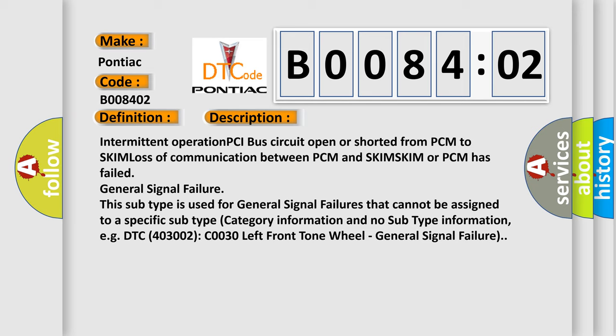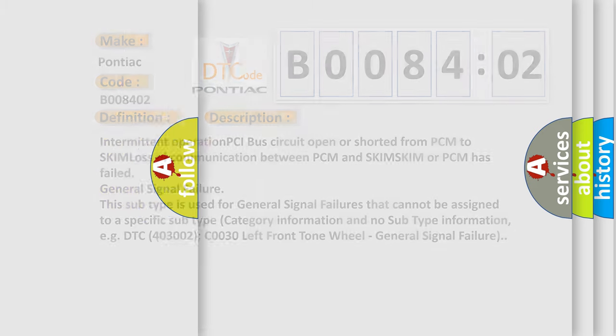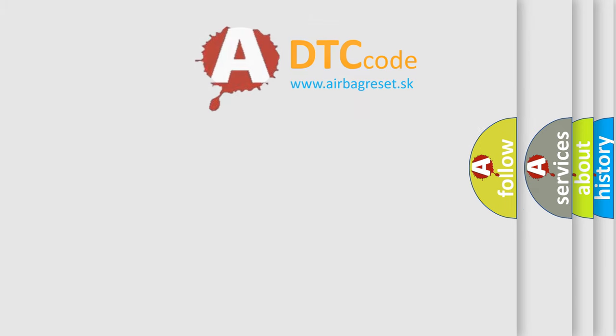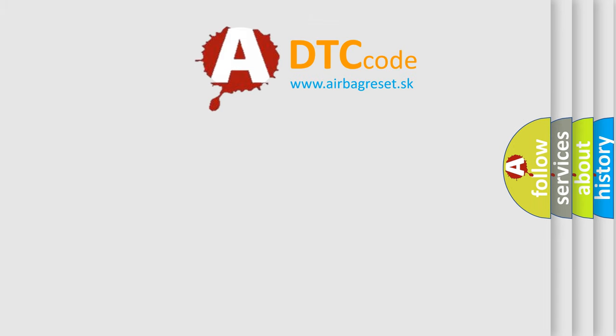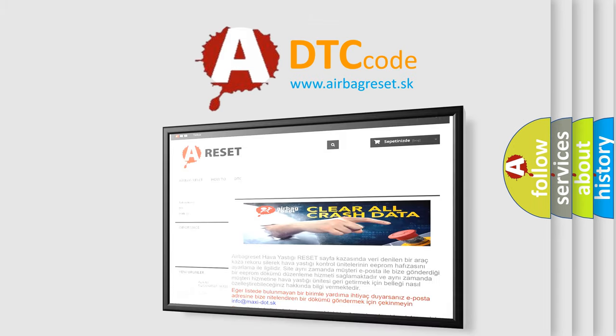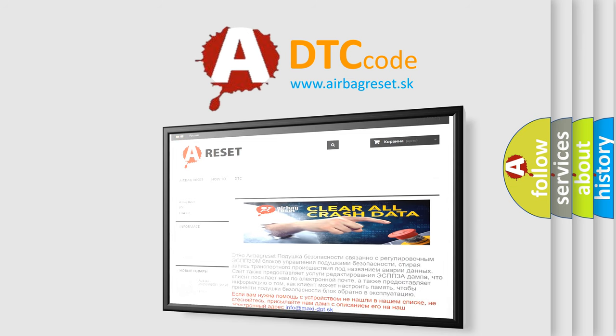The Airbag Reset website aims to provide information in 52 languages. Thank you for your attention and stay tuned for the next video.